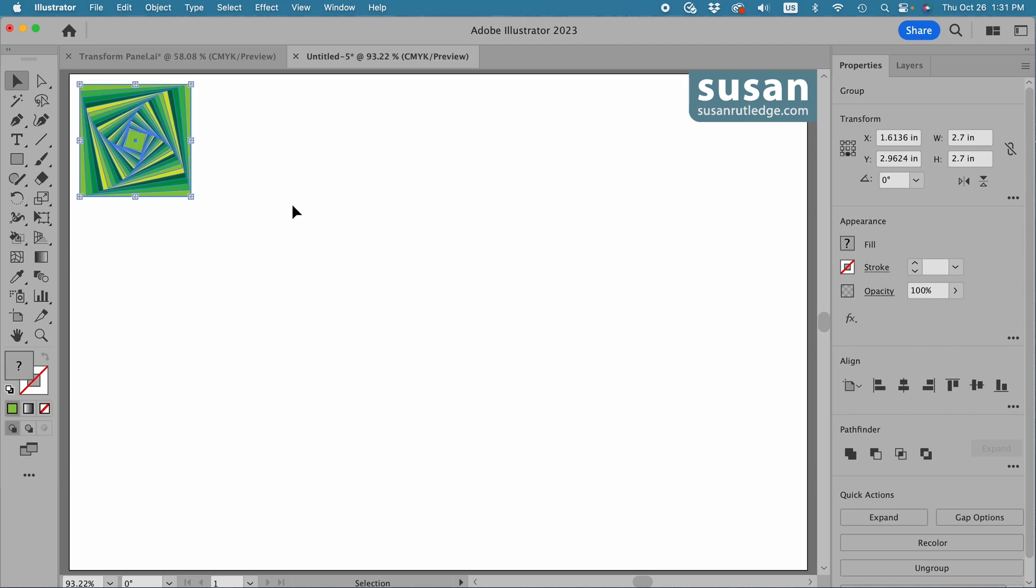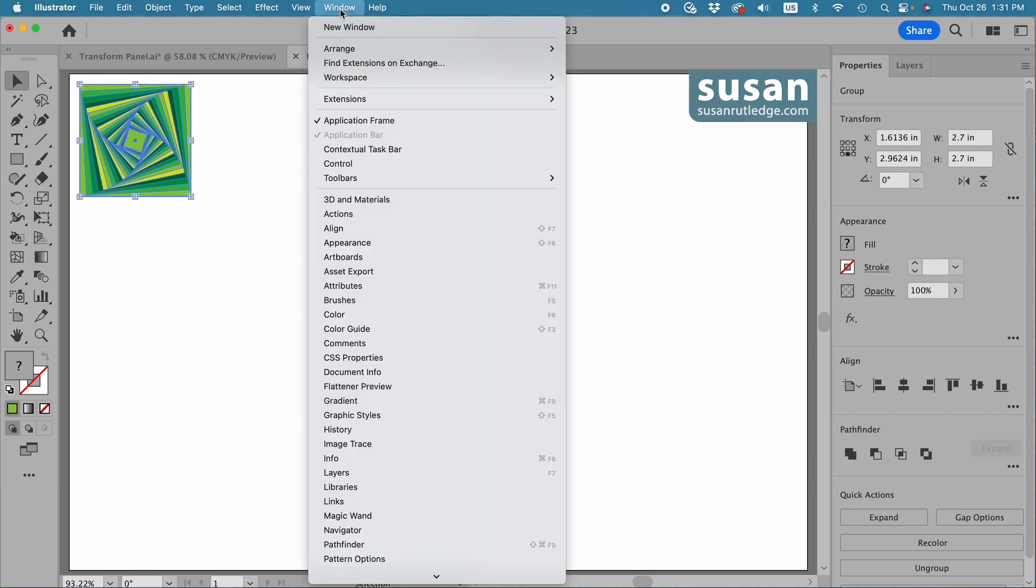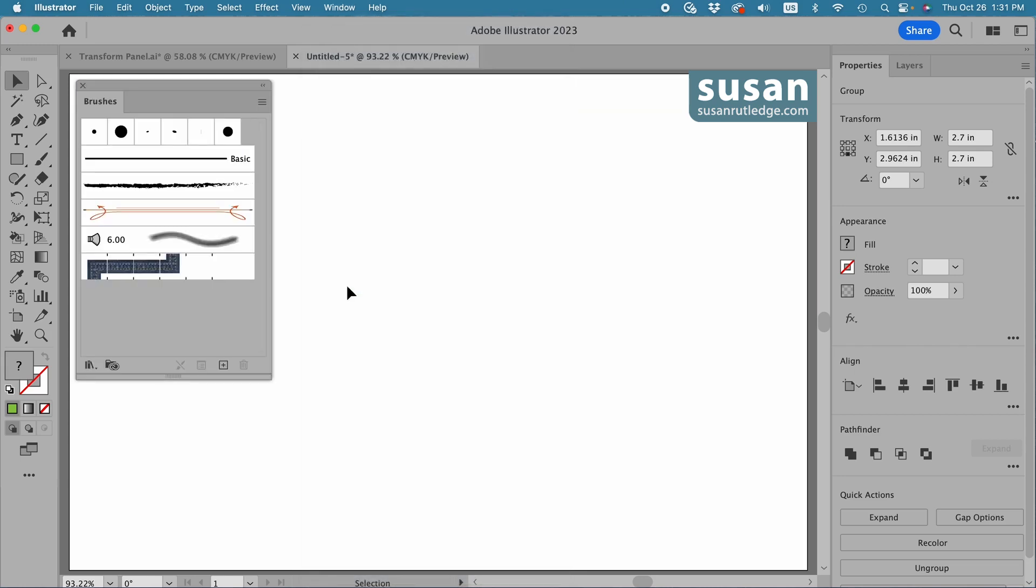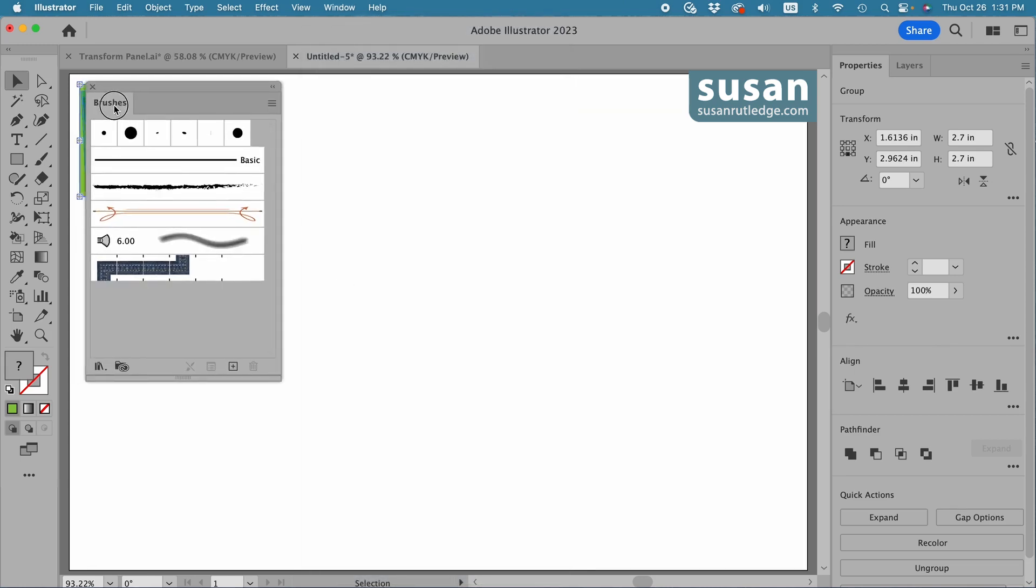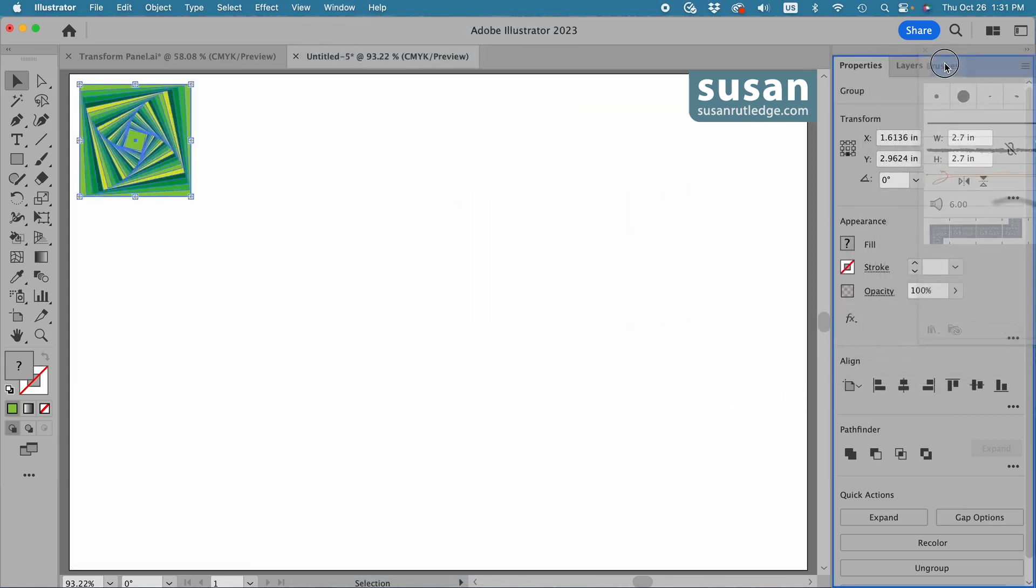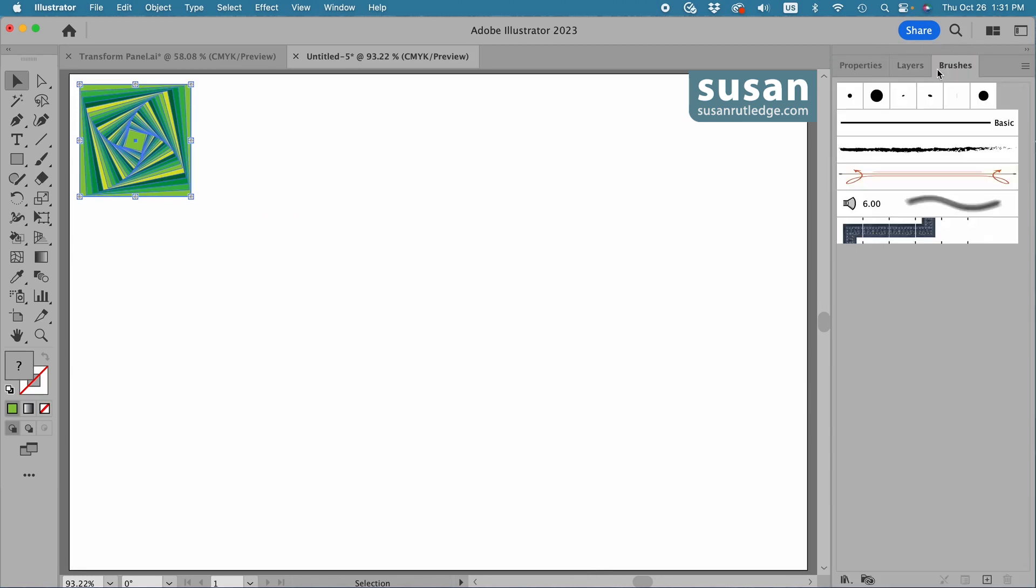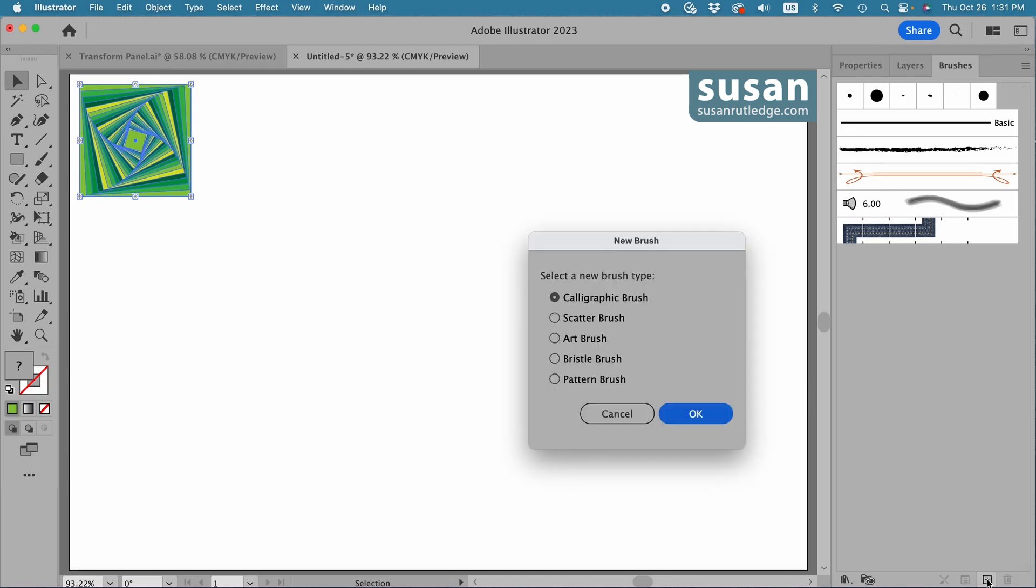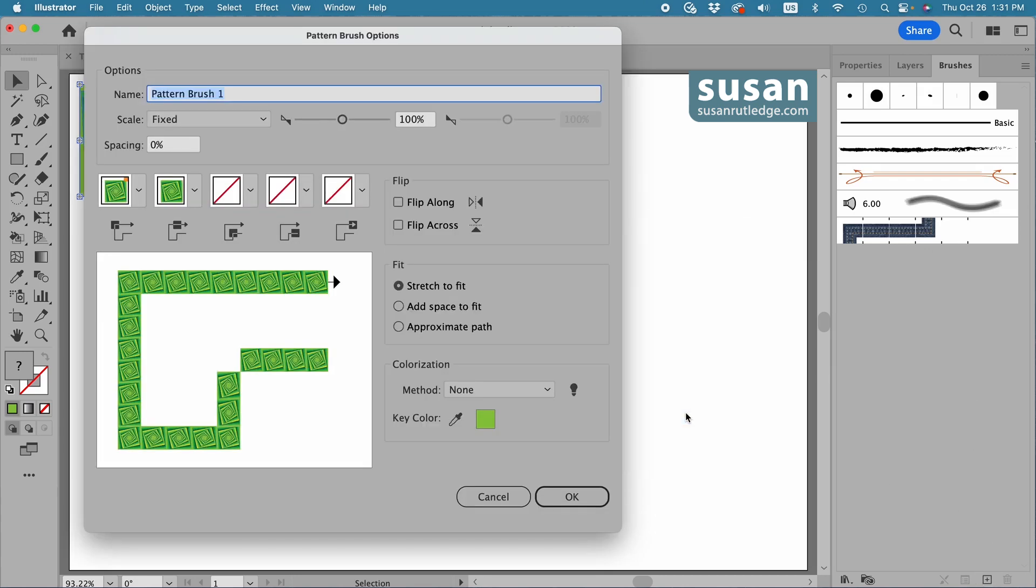Now I've got to get the brushes panel. I'll come up to window, down to brushes, click here, and I'm going to grab this tab and drag and drop it over next to the layers tab on the right side of my artboard. And then with the design selected, I'll come to the bottom bar of the brushes panel and click on the new brush icon.